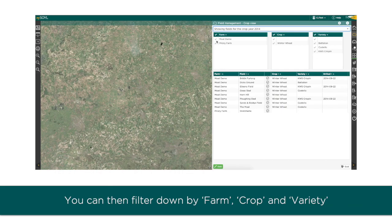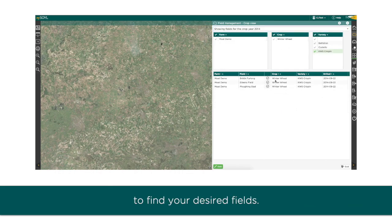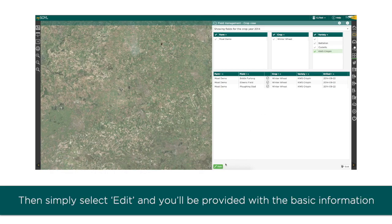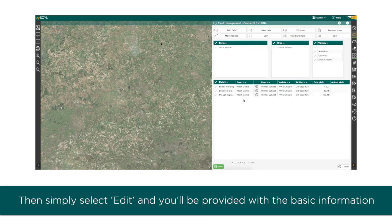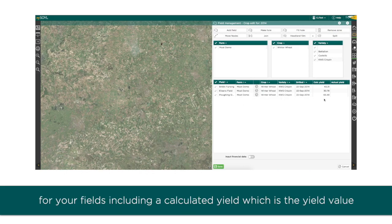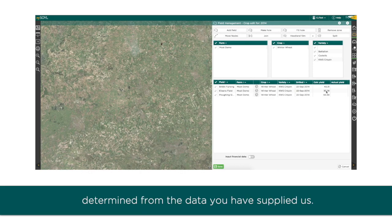You can then filter down by farm, crop, and variety to find your desired fields. Then simply select edit. You'll be provided with the basic information for your fields, including a calculated yield, which is the yield value determined from the data you've supplied.